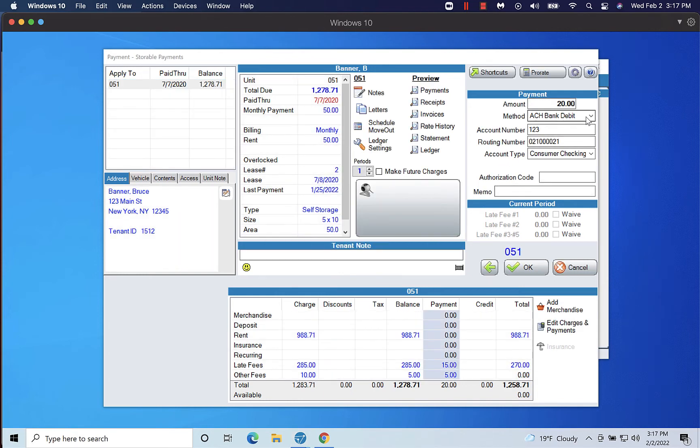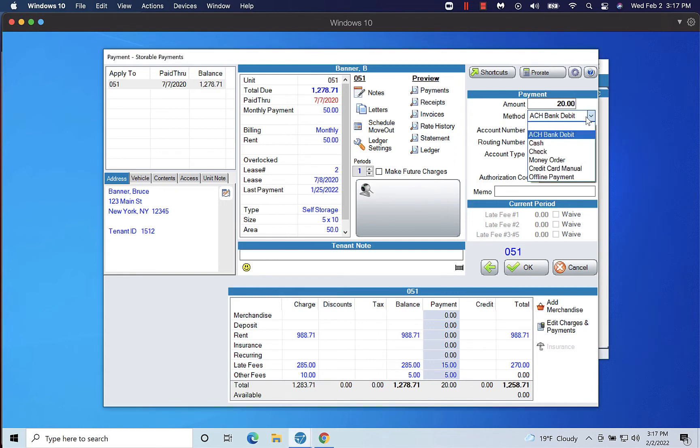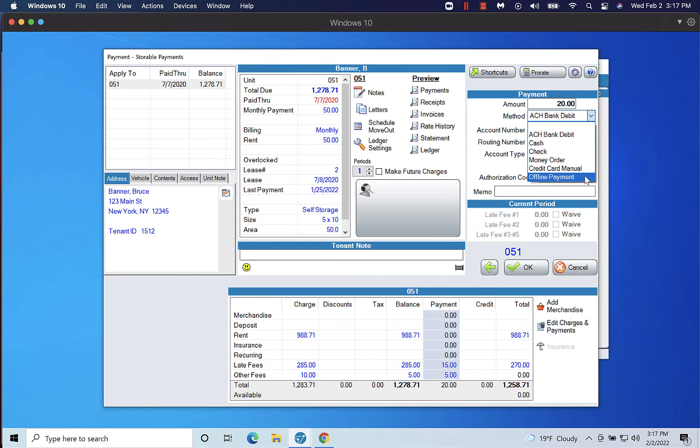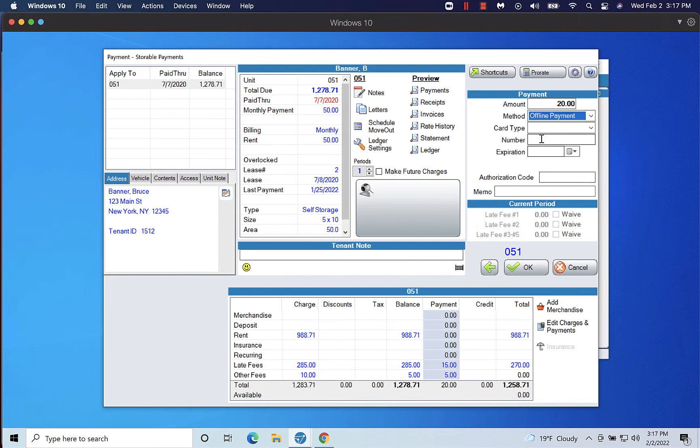Offline payments. You may need to record an offline payment if a transaction was processed but not recorded in Sitelink, such as during an internet connectivity issue. If you need to record an offline payment in order to bring Sitelink into balance with a processed transaction, select Offline Credit Card from the Method drop-down.